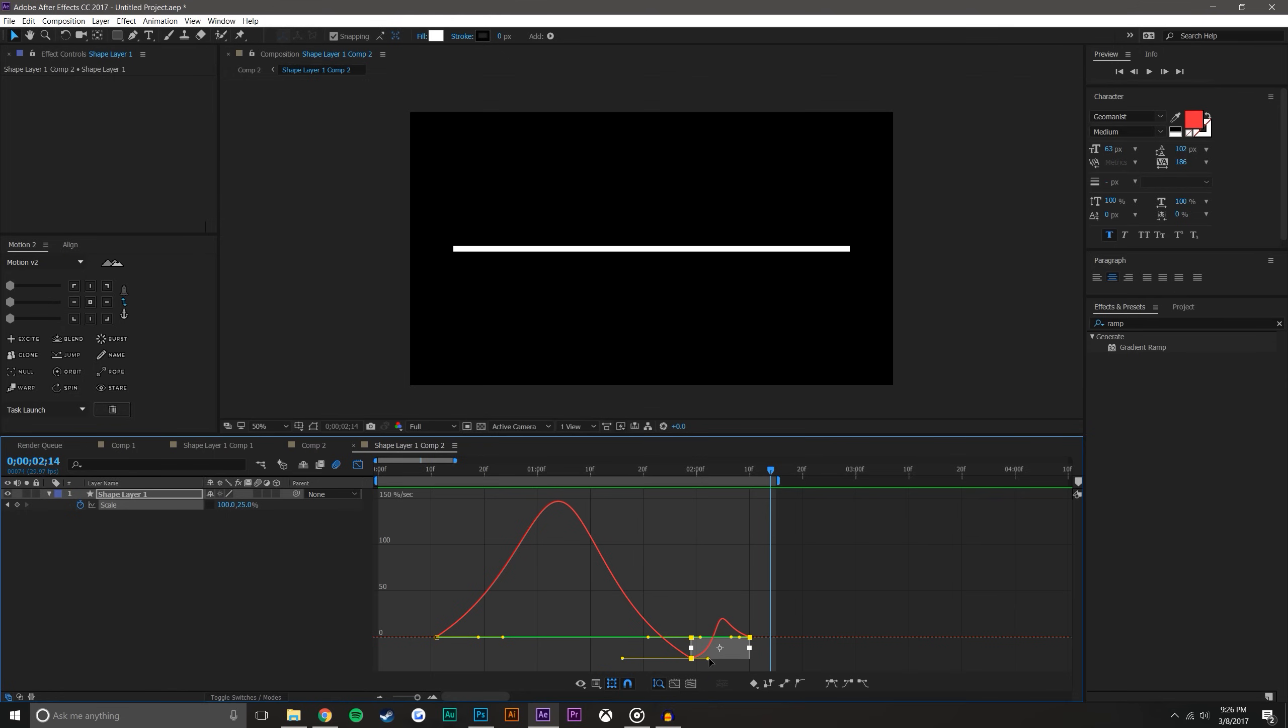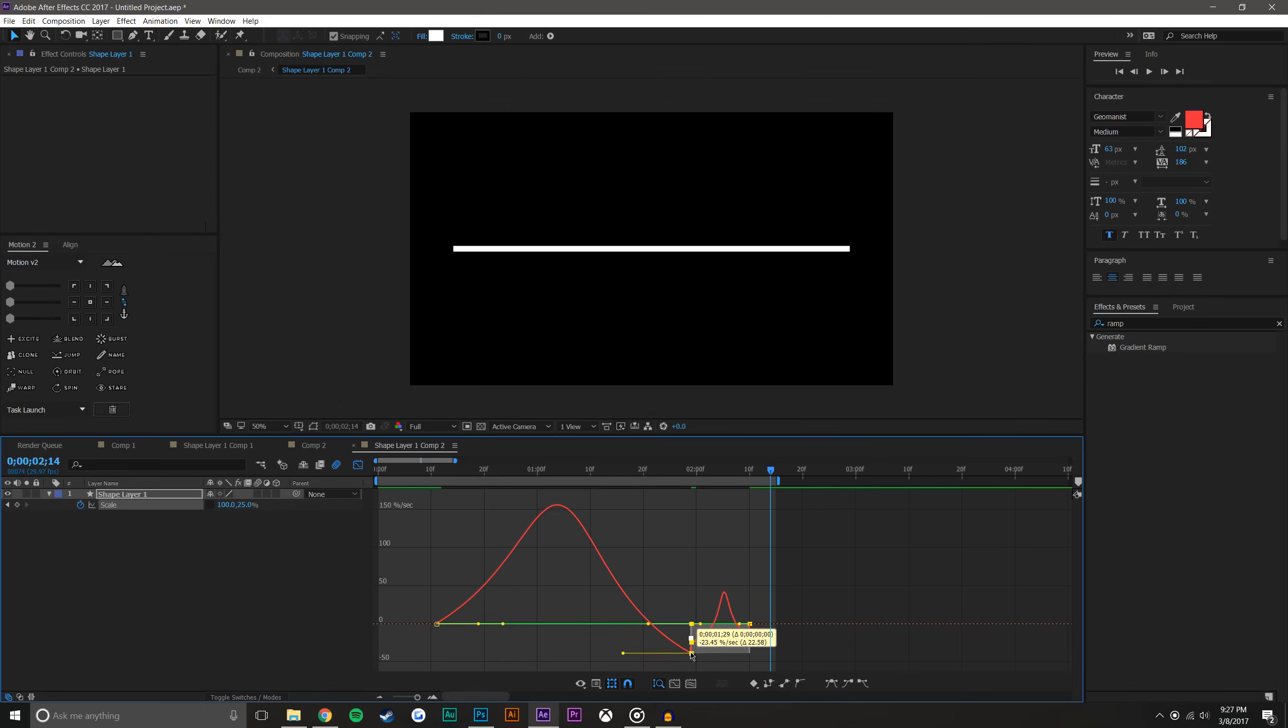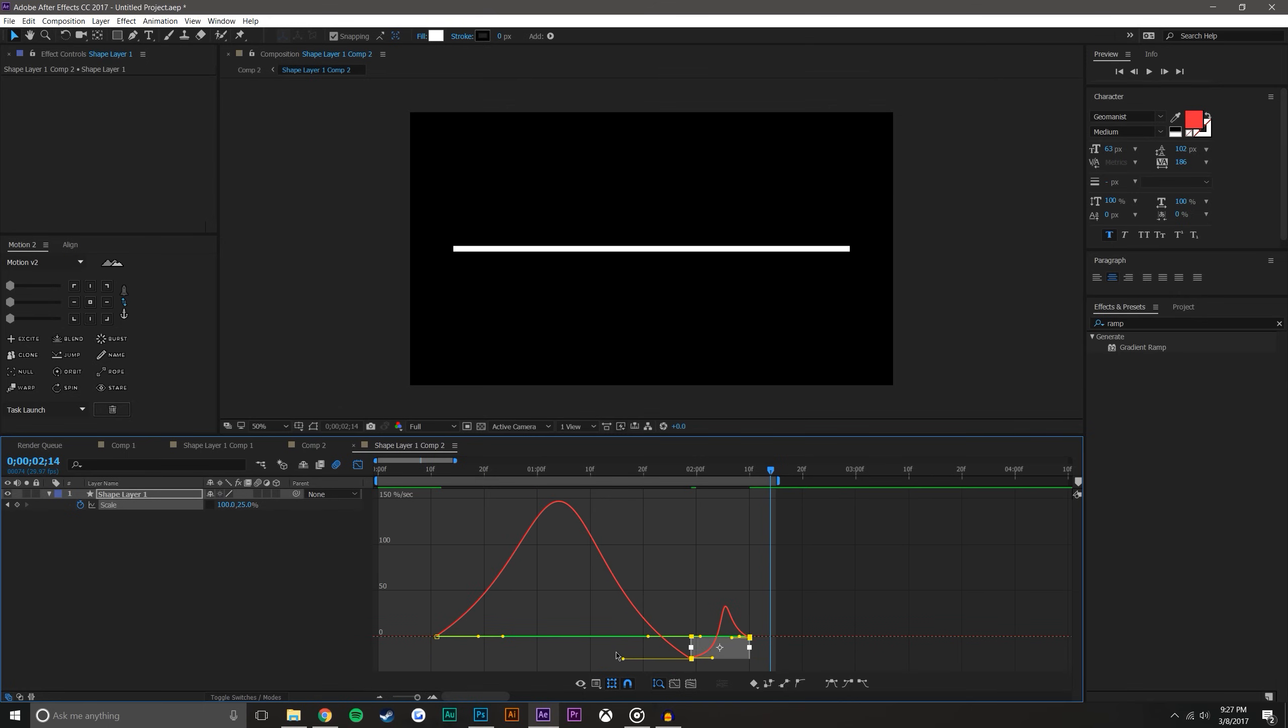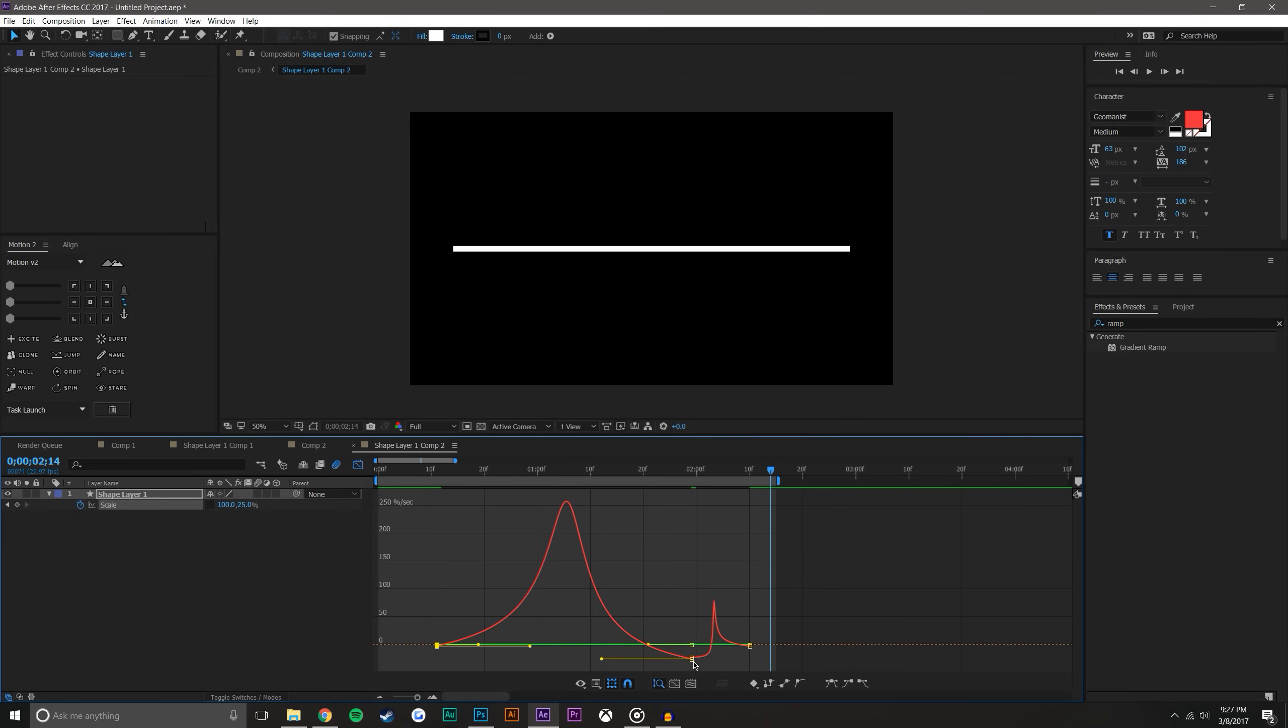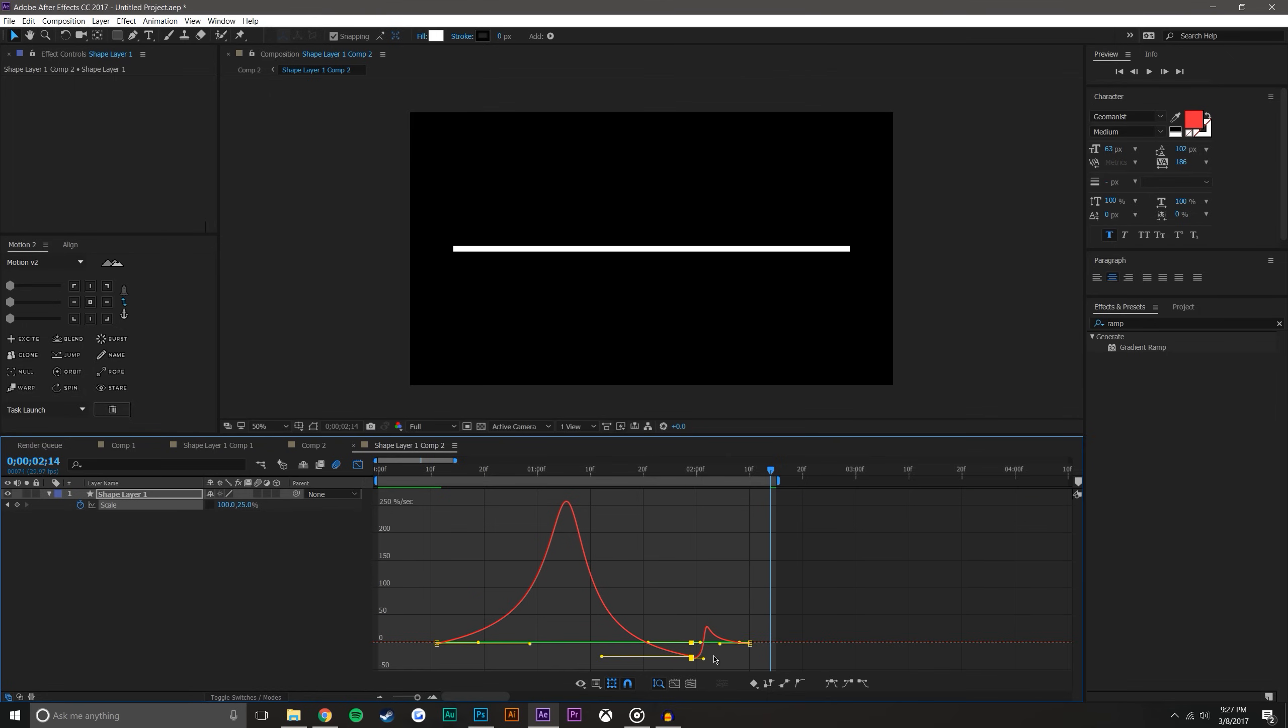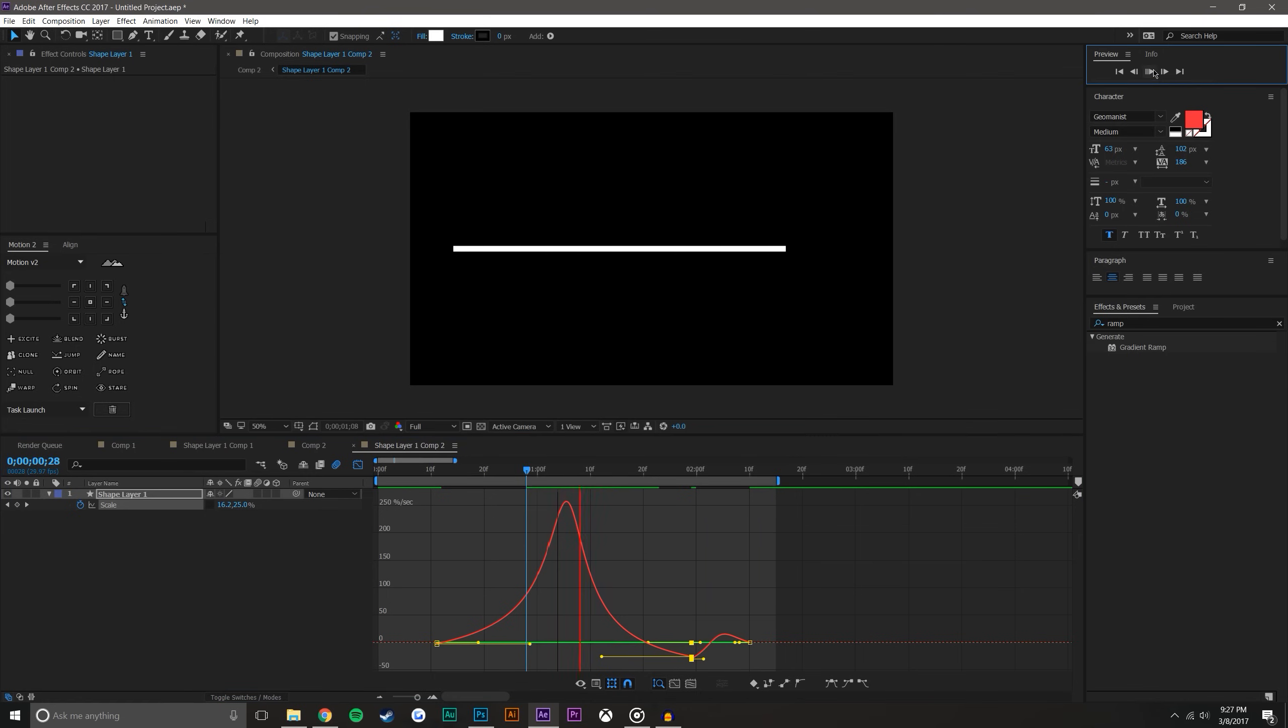So we can come in here and we can mess with these until we get something that looks pretty good. So obviously all of these graphs kind of bring something a little bit different and you'll just have to see. I tend to not like it to be so extreme. But it just depends on what you're trying to do.